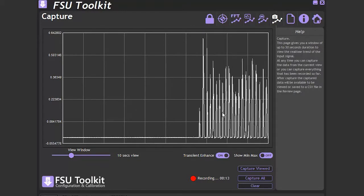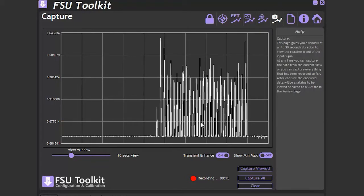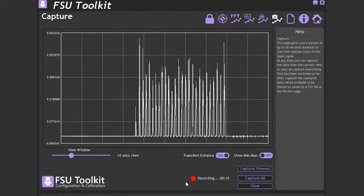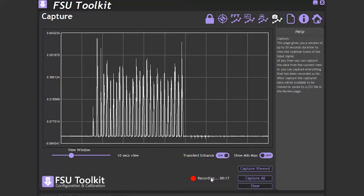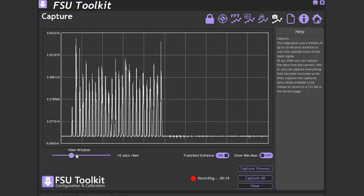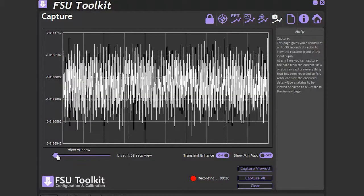The FSU records up to 30 minutes of data on a rolling window. We can change the size of the viewing window between 1 and 30 seconds.